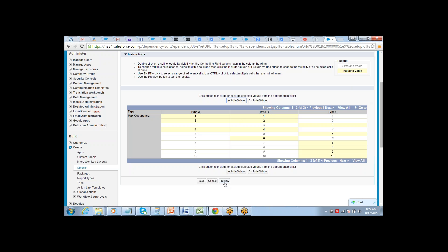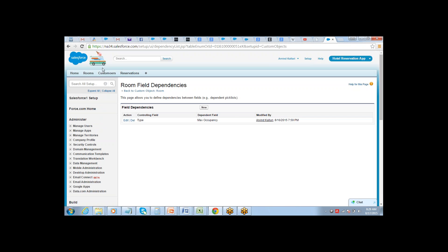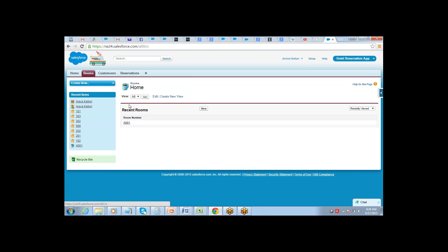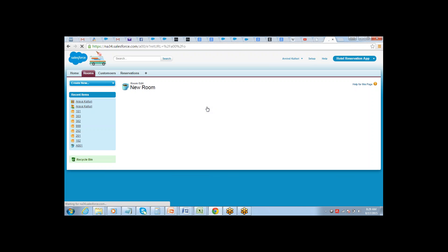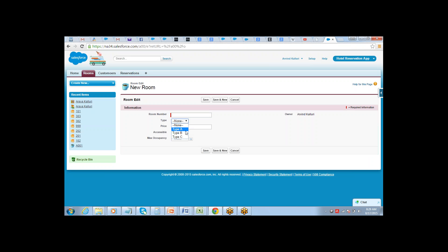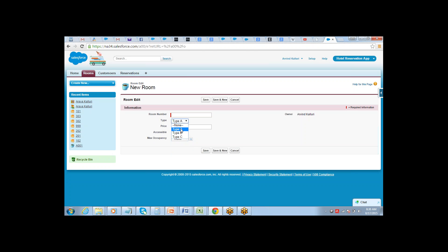We have defined the field dependency. All you need to do is save it, then go to a record to check how it looks. Now max occupancy is dependent on type — Type A gives three options, Type B gives options one, two, four, six, and Type C gives its own set.